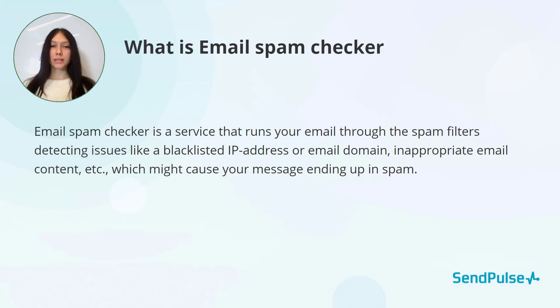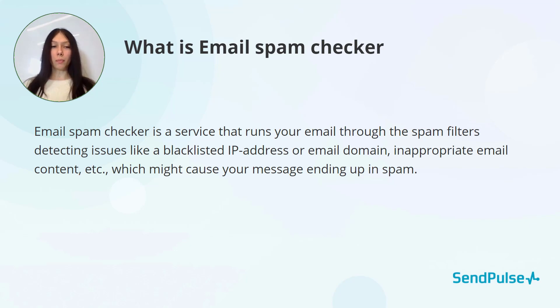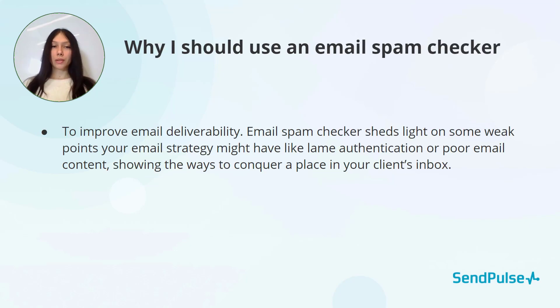What is an email spam checker? An email spam checker is a service that runs your email through the spam filters, detecting issues like a blacklisted IP address or email domain, inappropriate email content, etc.